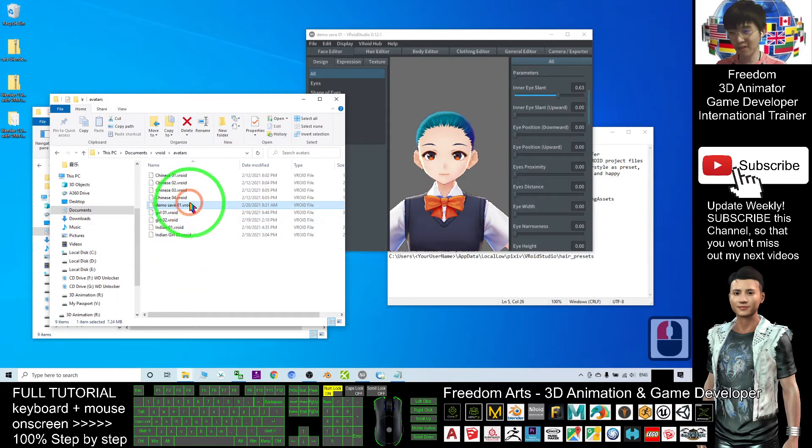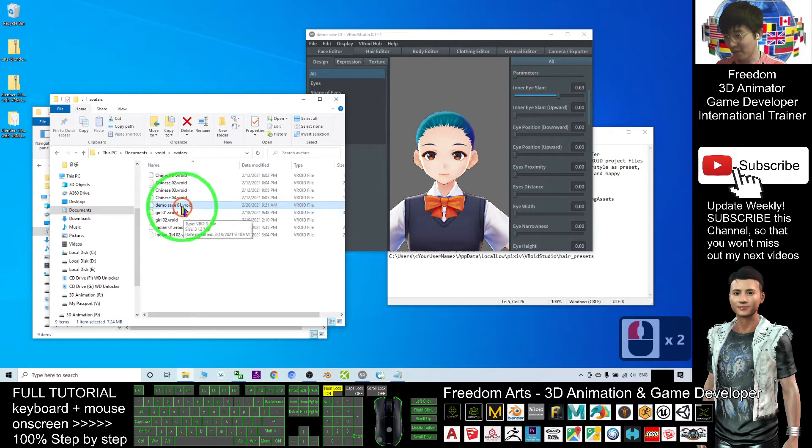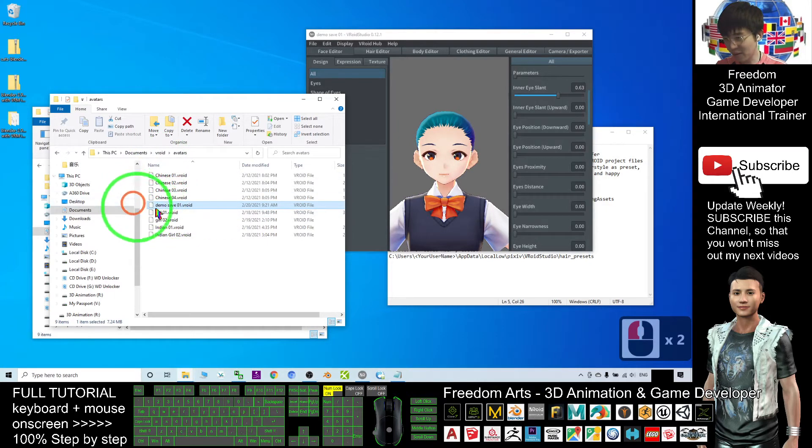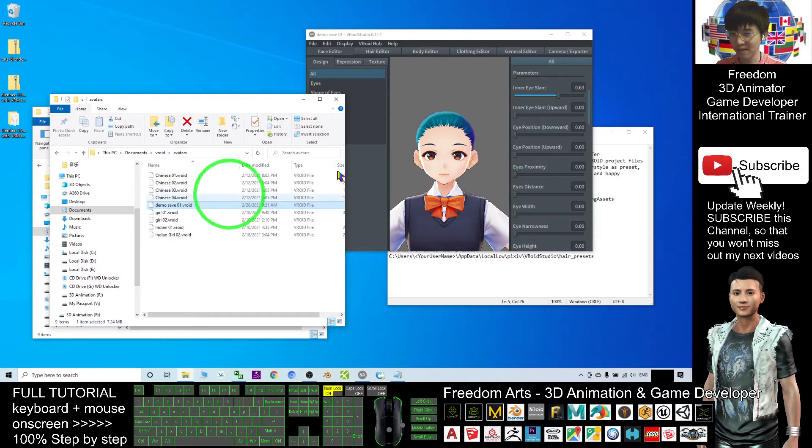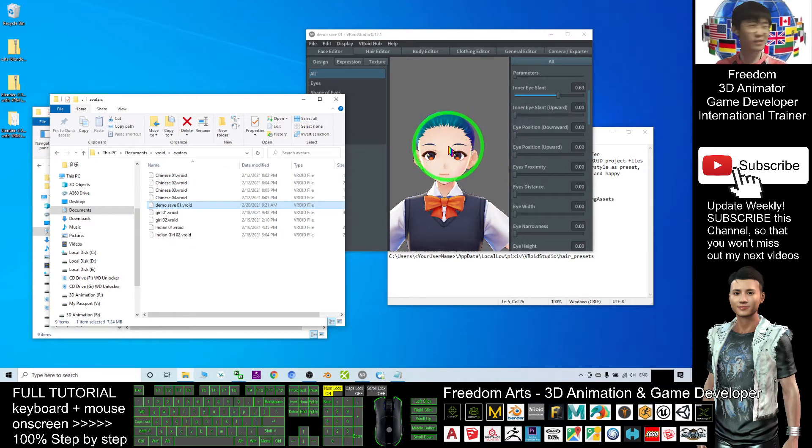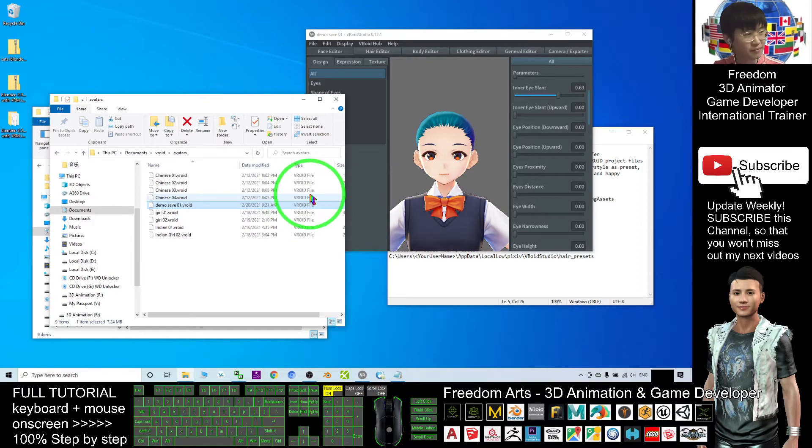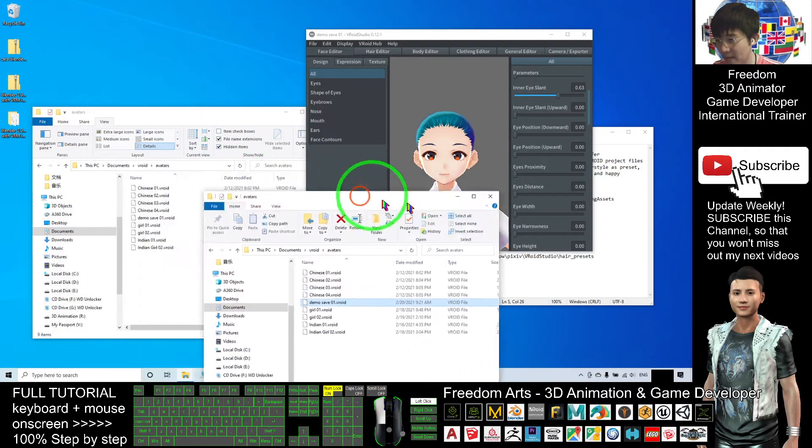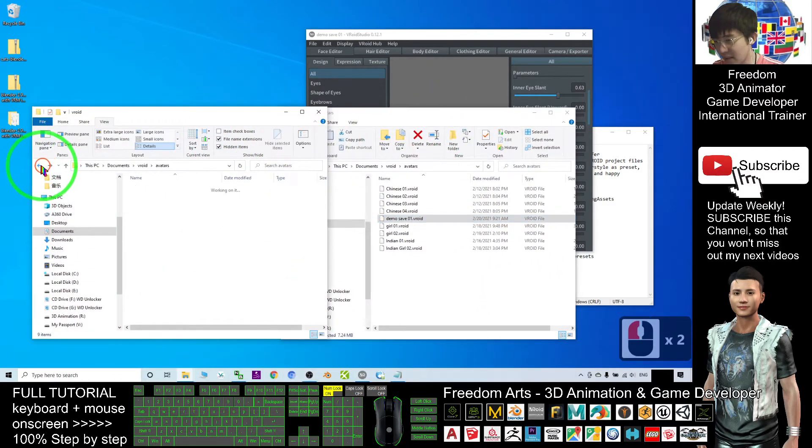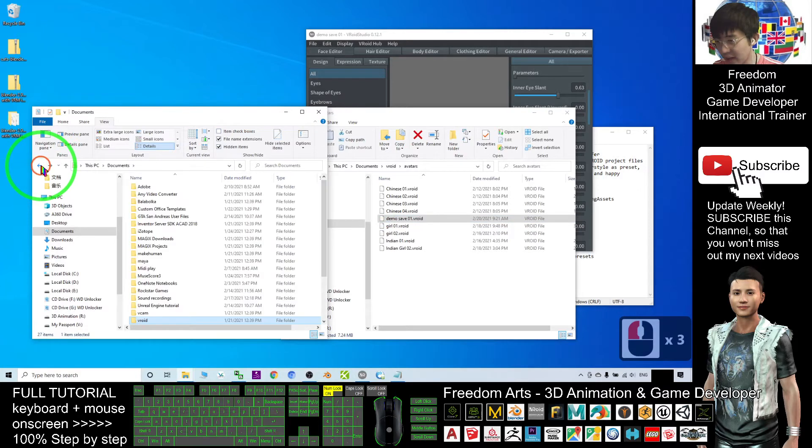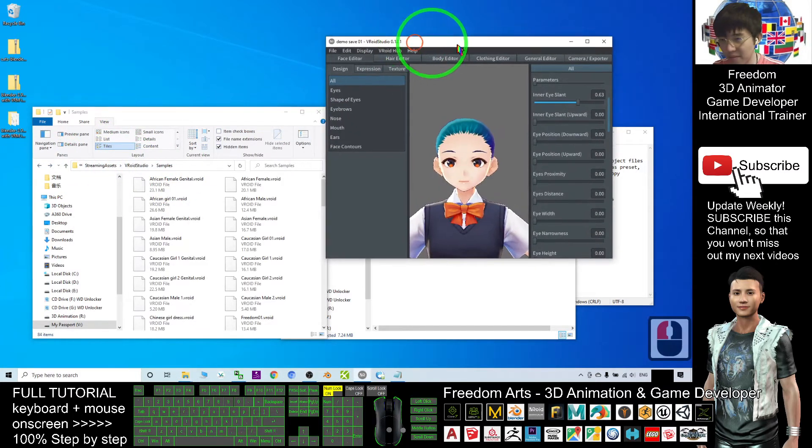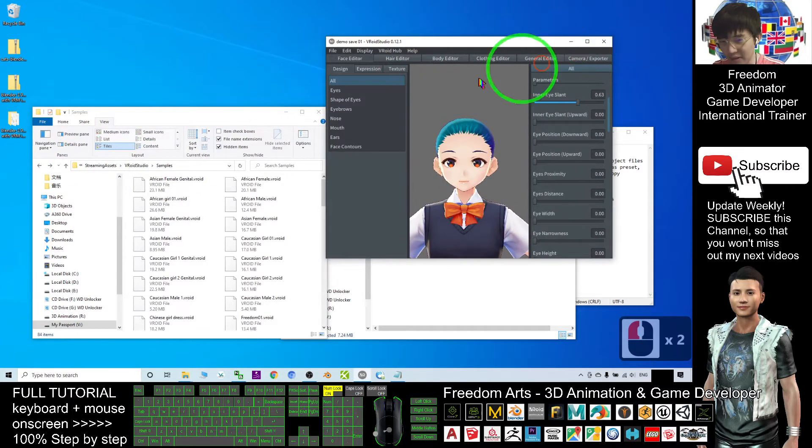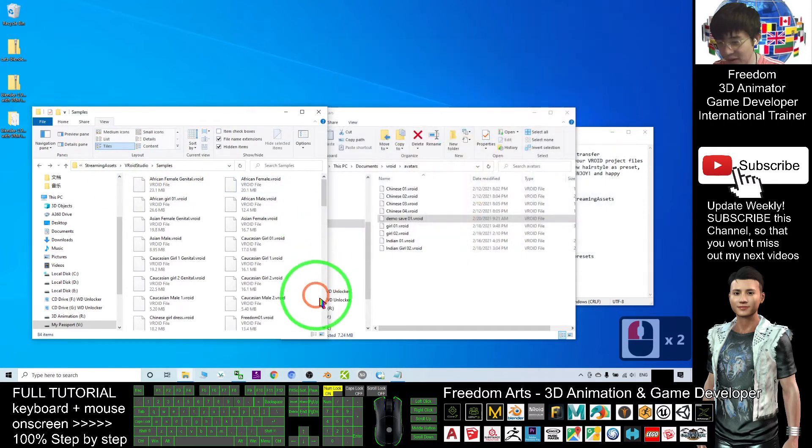You can see 'demo save 01' is under your Documents, VRoid, Avatar. You can transfer this file to your friends, and if your friends put it into their Documents, VRoid, Avatar folder, they can open your project and continue your work. This is how we share avatars.